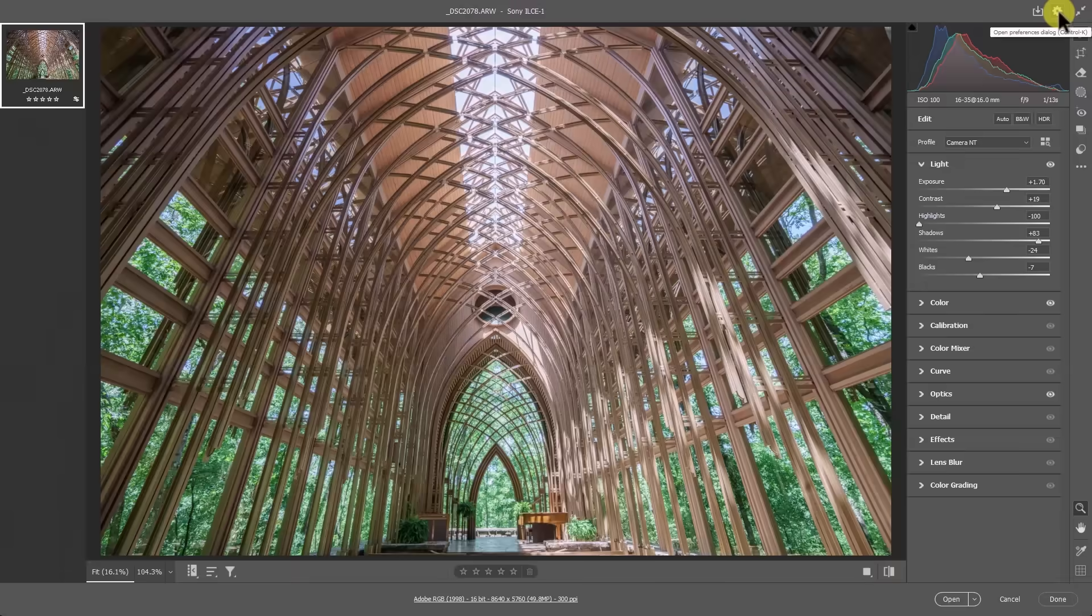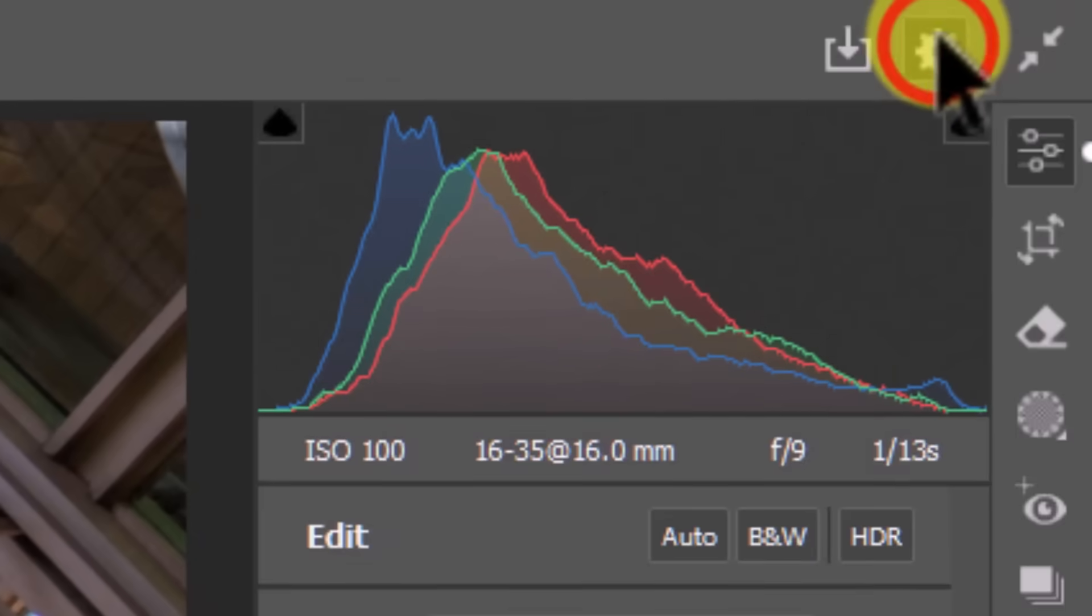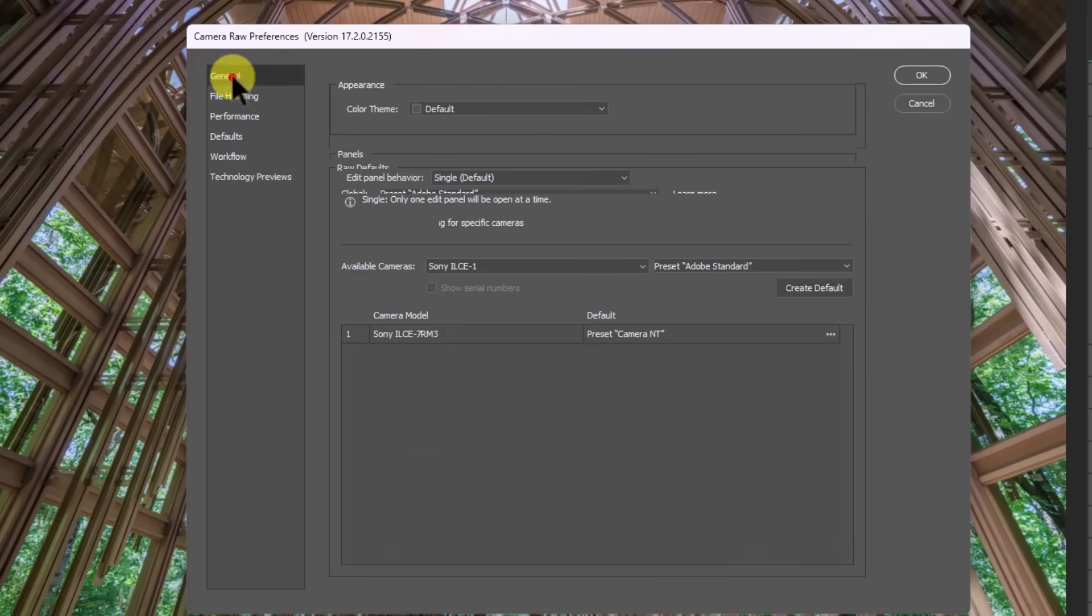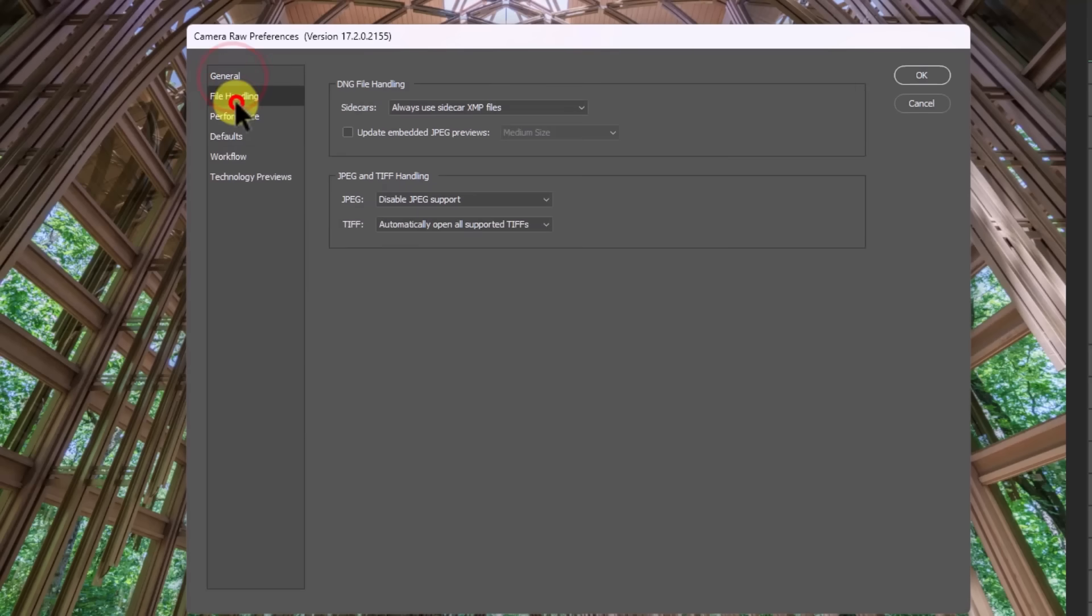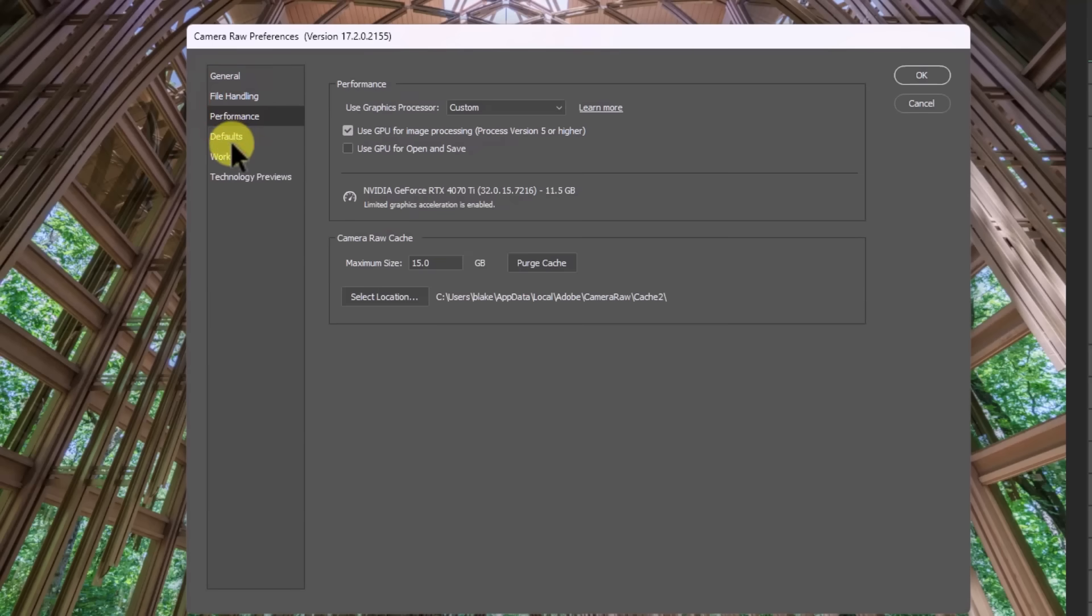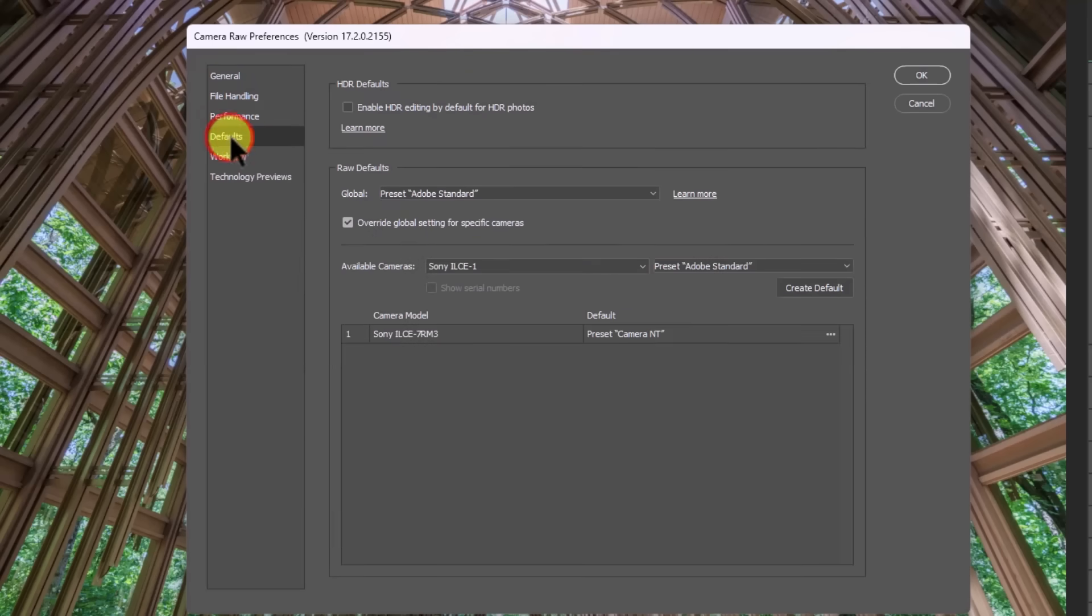So how do we make it so every image that we pull in from our camera is set to either camera neutral or Adobe standard? Well, here's what we need to do. So let's go up to our settings. And then in our settings, you're gonna see general, file handling, performance, and defaults. So in this default section, we can actually change when we pull in a file from our camera, how Adobe Camera Raw reads that immediately from the get go.